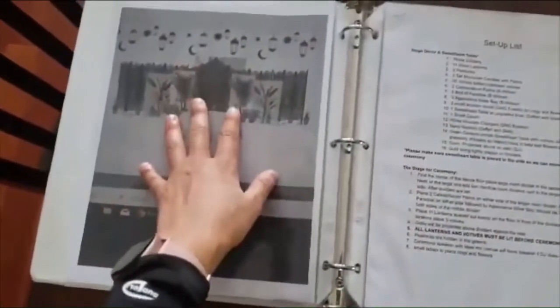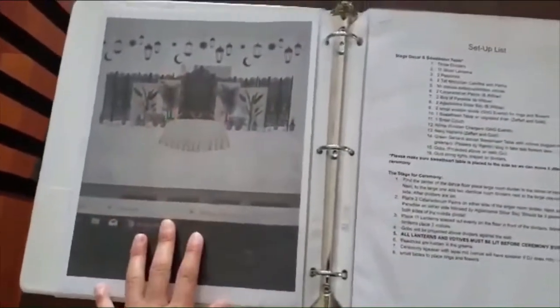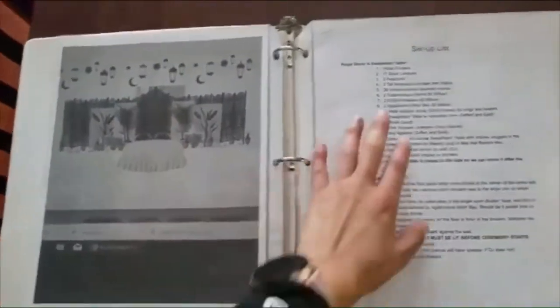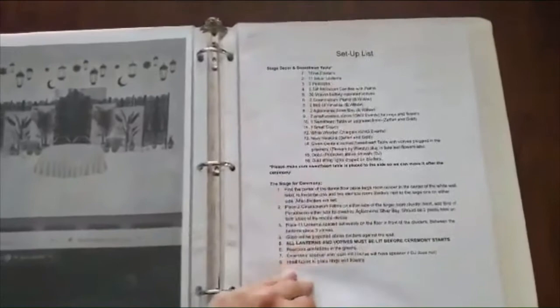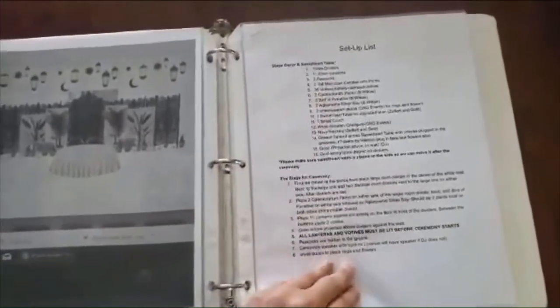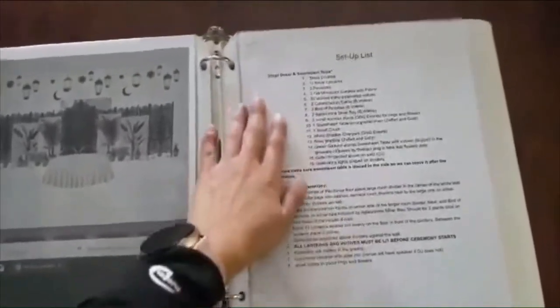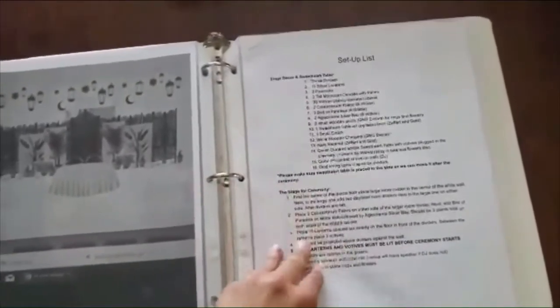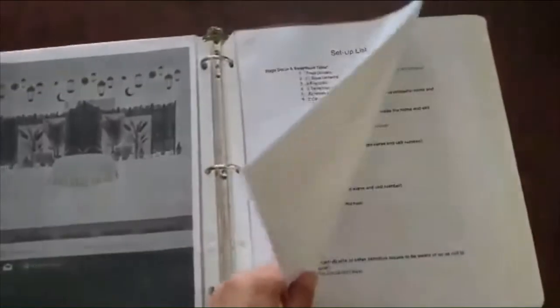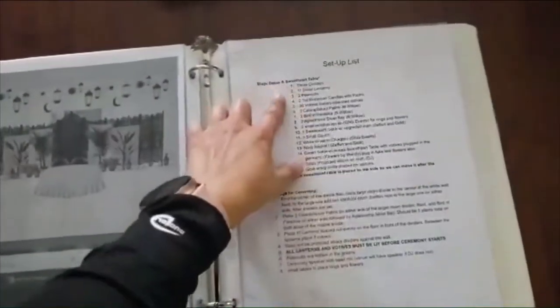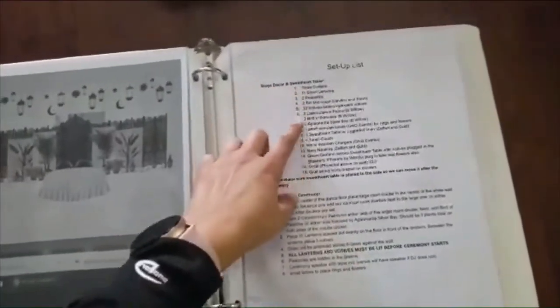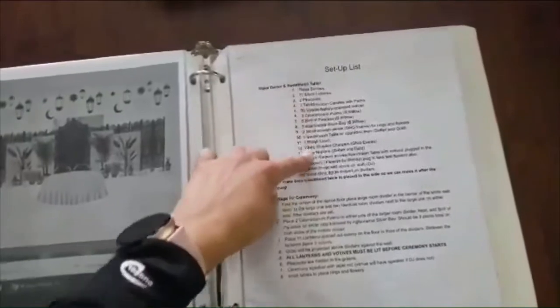This is the design that we had. I made a setup list for my coordinator. Yes, and I did hire a coordinator even though I'm a planner myself. And this way they know exactly what they need to set up and how many decorations I had.